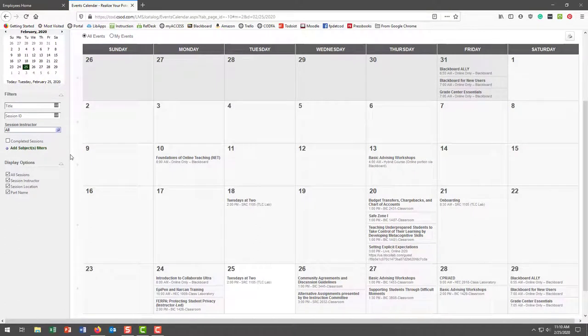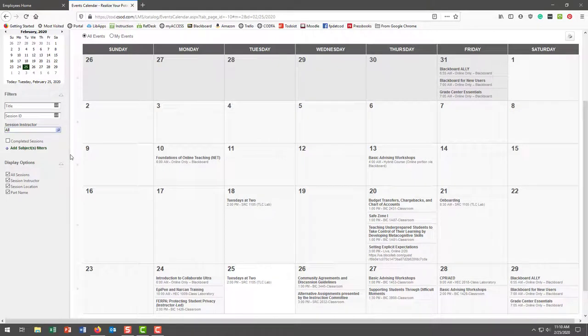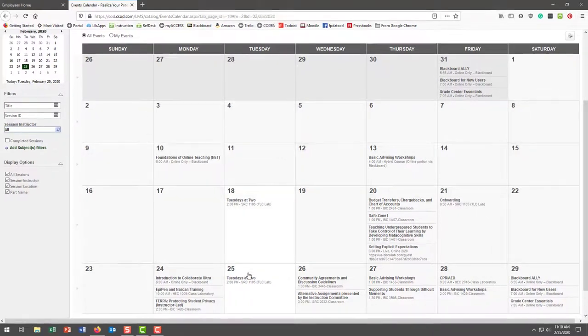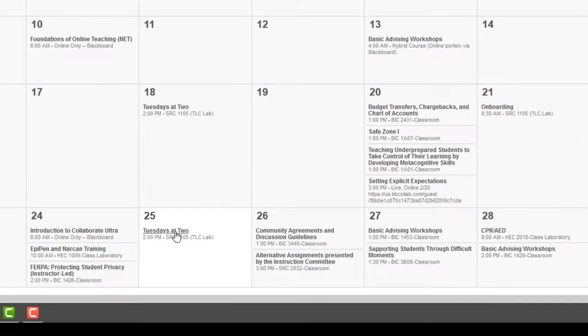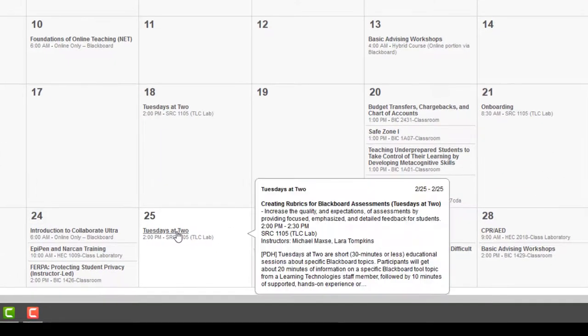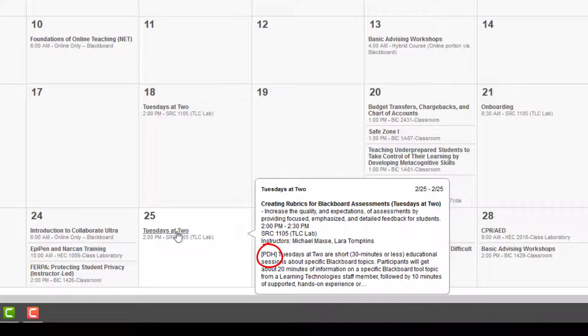If there's something really interesting to you and you're browsing through, you can hover over it—like 'Tuesdays at 2'—and you'll see at the beginning of the description, underneath the instructors, in square brackets it says 'PDH.' That means it's eligible for PDH hours. That's useful if you're quickly browsing and want to know if something is eligible before you register.